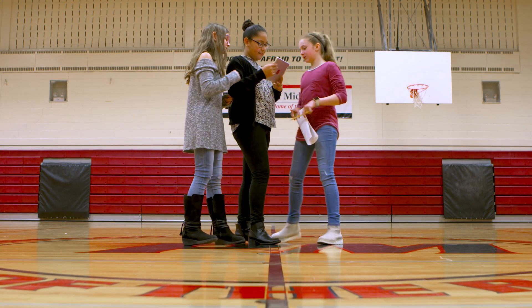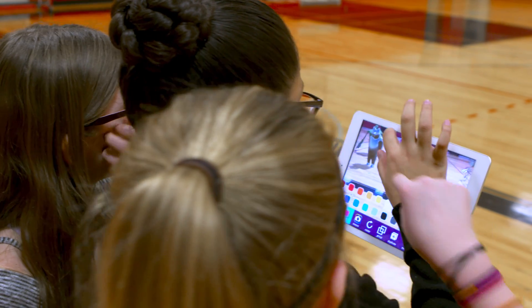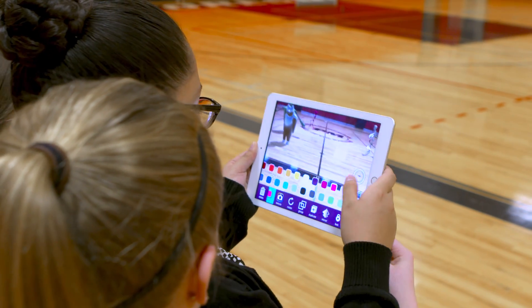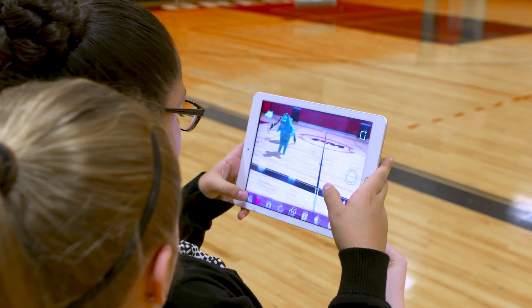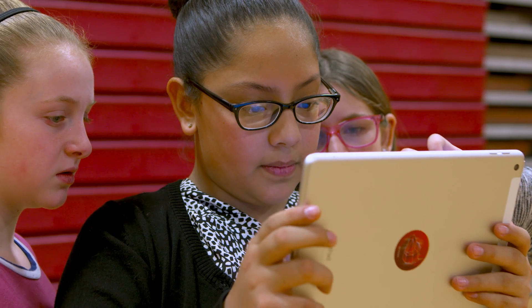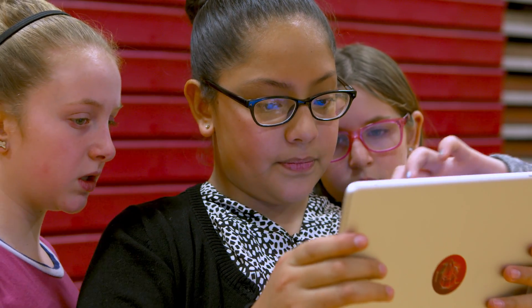A teacher can figure out this app within a prep period. If somebody comes to me and says they want to use this and they have a half an hour before they have to teach their next class, I can show them the basics and we can figure out how to best implement that into one of their lessons.